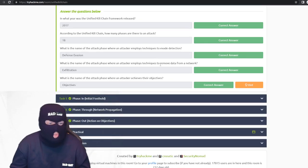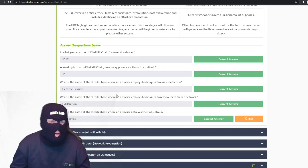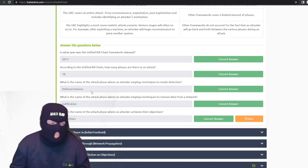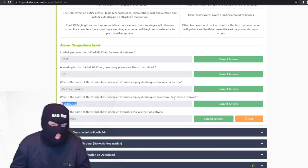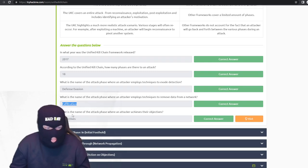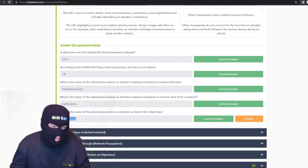The name of the attack phase when the attacker employs techniques to evade detection is defensive evasion — almost common sense. Removing data from a network is called exfiltration — just a fancy word for removing data from a network. The name of the attack phase when an attacker achieves their objectives is simply objectives.